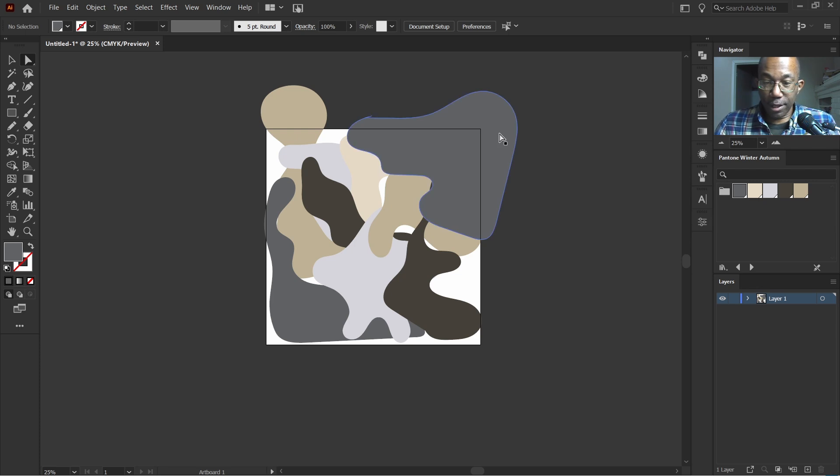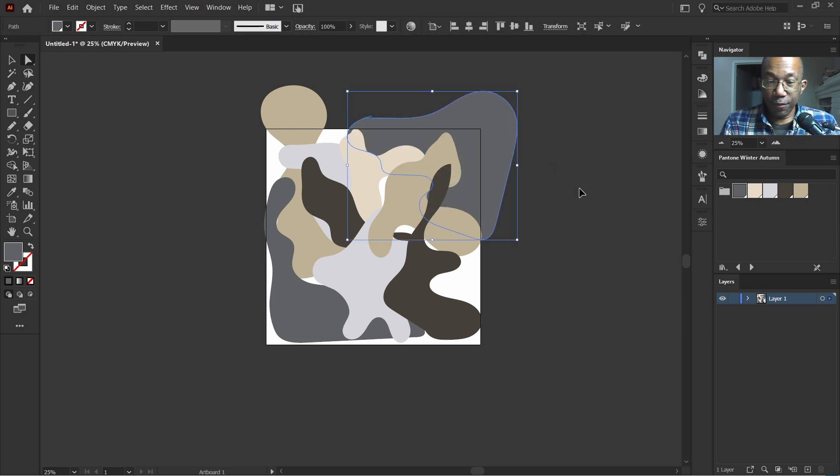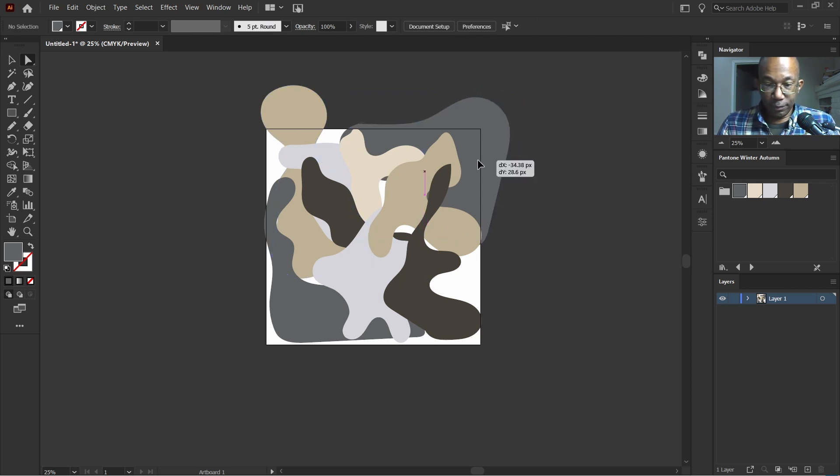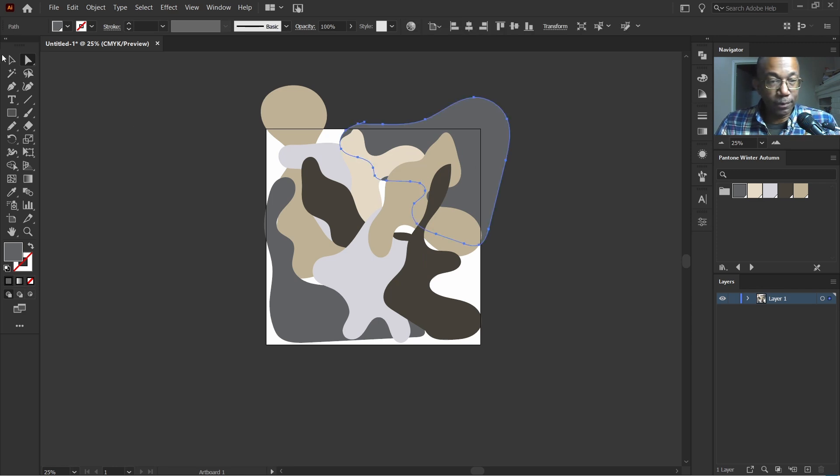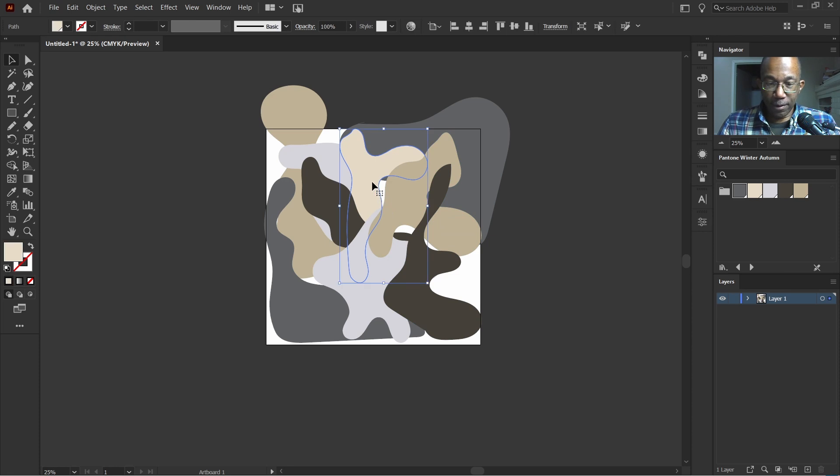Move this to the back. Control left bracket. That's not going to be bad.